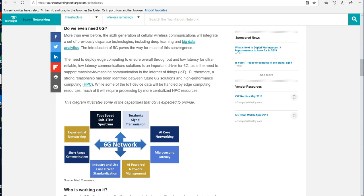Furthermore, strong relationship has been identified between future 6G solutions and high-performance computing. Now if any of you want to know more about high-performance computing, please see my report on Obama's executive order.